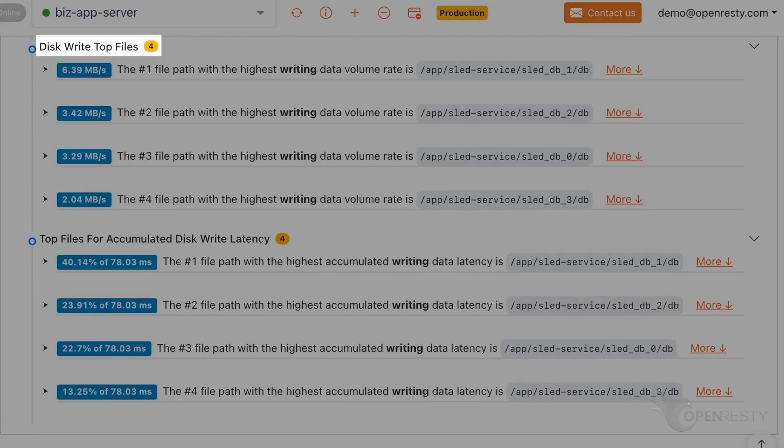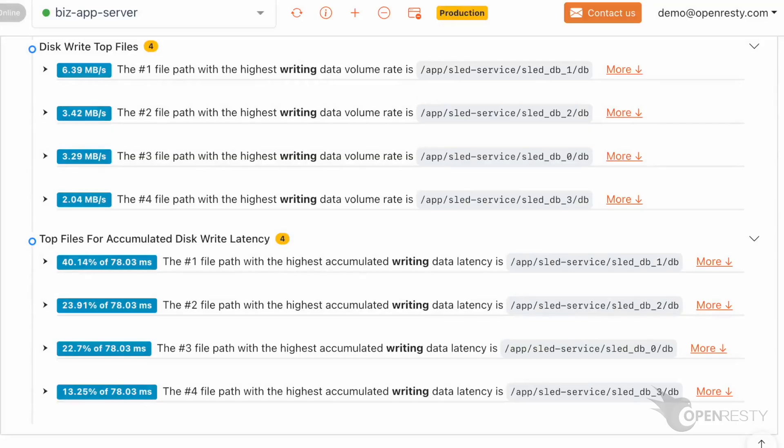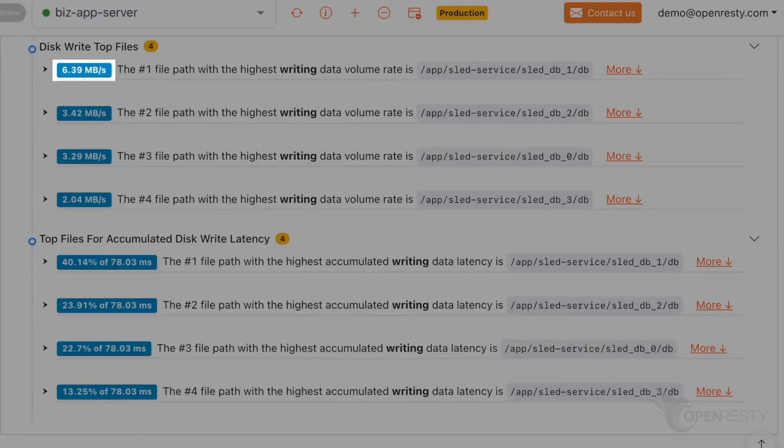These are files with the most frequent disk writes. This file has the highest volume of writing data. It is the database file for the sled application. The writing rate is about 6.4 megabytes per second.